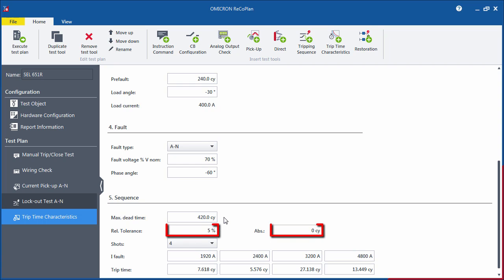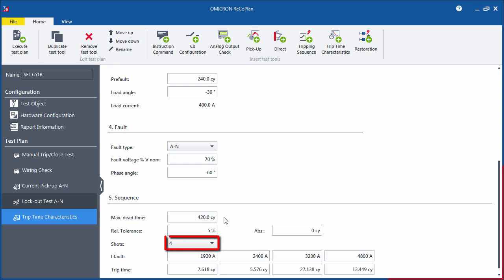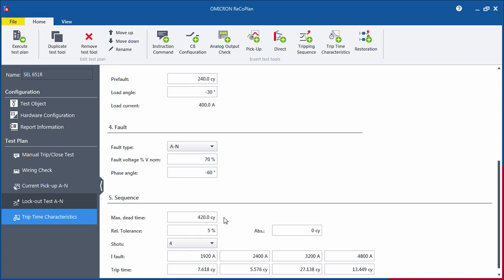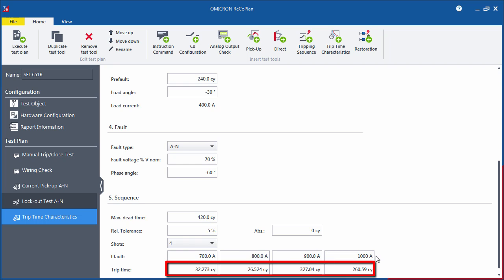Use the Tolerance fields to specify the permitted relative and absolute tolerances for the characteristic. Now, select the total number of cycles and specify the fault current for each cycle. You can enter as many cycles as the recloser control is programmed to lockout.